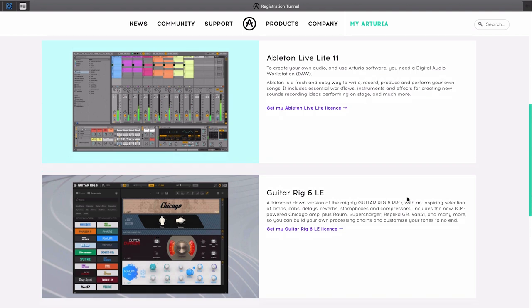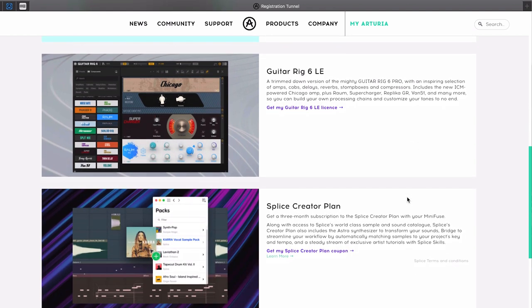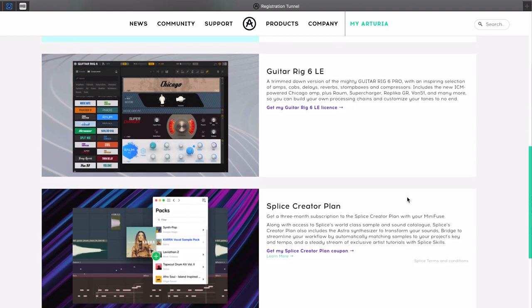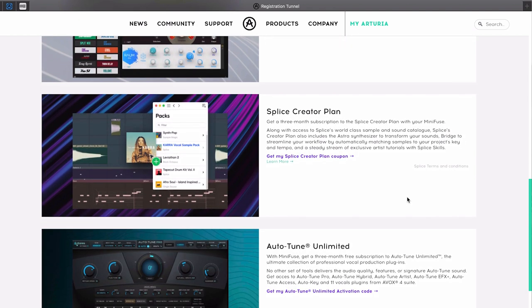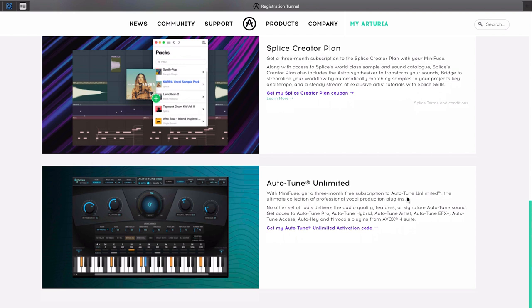This includes Ableton Live Lite, Native Instruments Guitar Rig 6 LE, 3 months free subscription for Splice Creator Plan, as well as Autotune Unlimited, providing all the tools that you need to start creating.